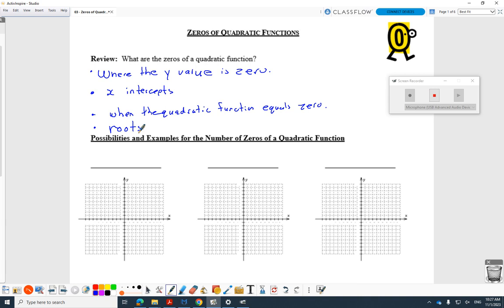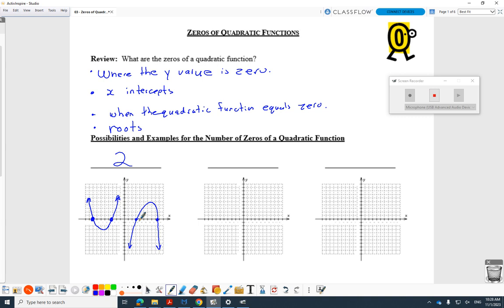Quadratic functions can have three different ways this can work out. The most common way is you could get two zeros. You could get parabolas that open upward that hit the x-axis twice — two x-intercepts. Parabolas that open downwards can also have two zeros. Opening upwards or opening downwards doesn't tell you how many zeros you're going to get.